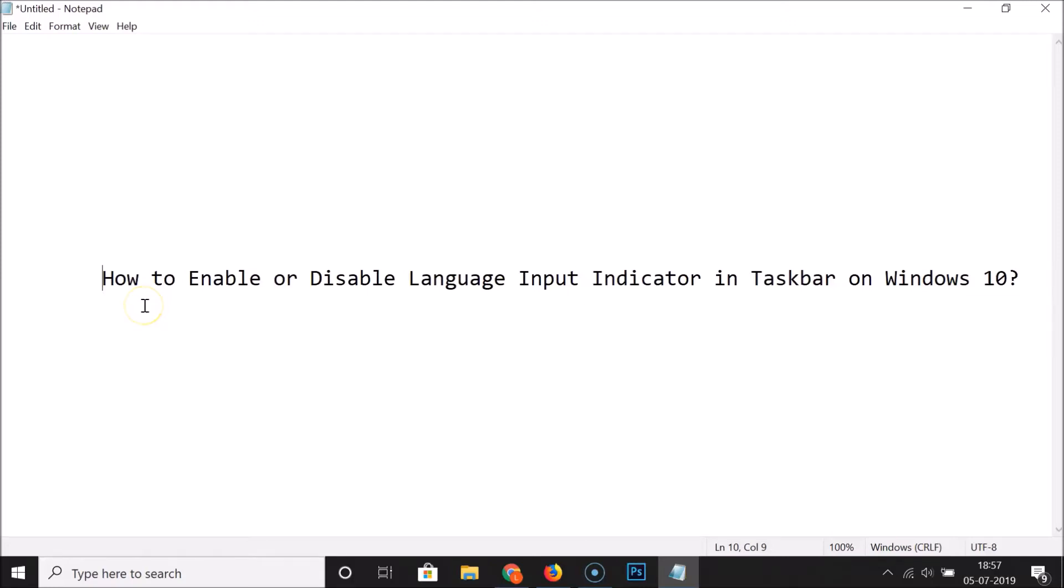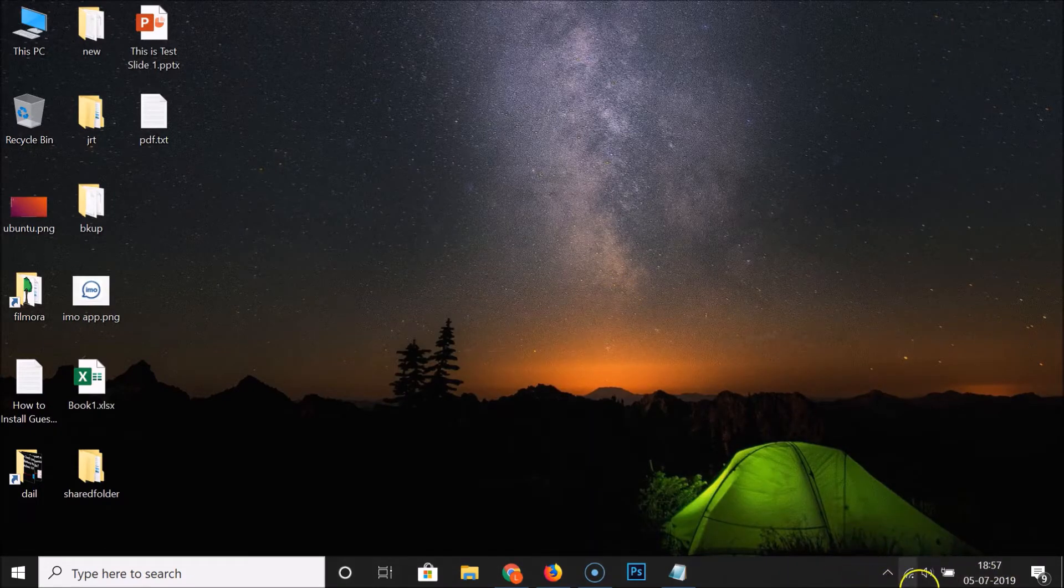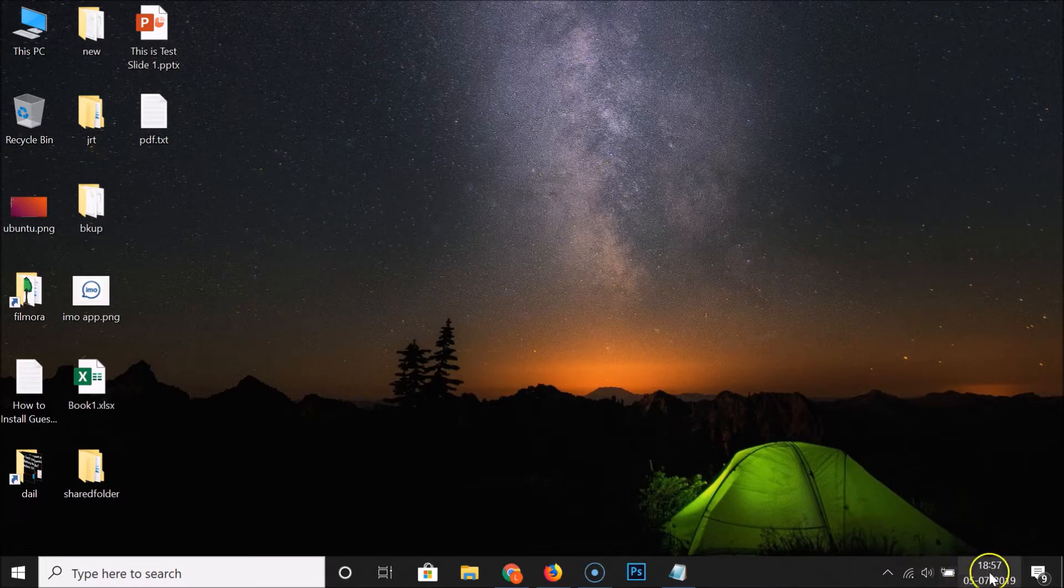Hi guys, in this tutorial I'm going to show you how to enable or disable language input indicator in taskbar on Windows 10. So let me minimize this file. If I go to my taskbar, you can see that we don't have any language input indicator over here.